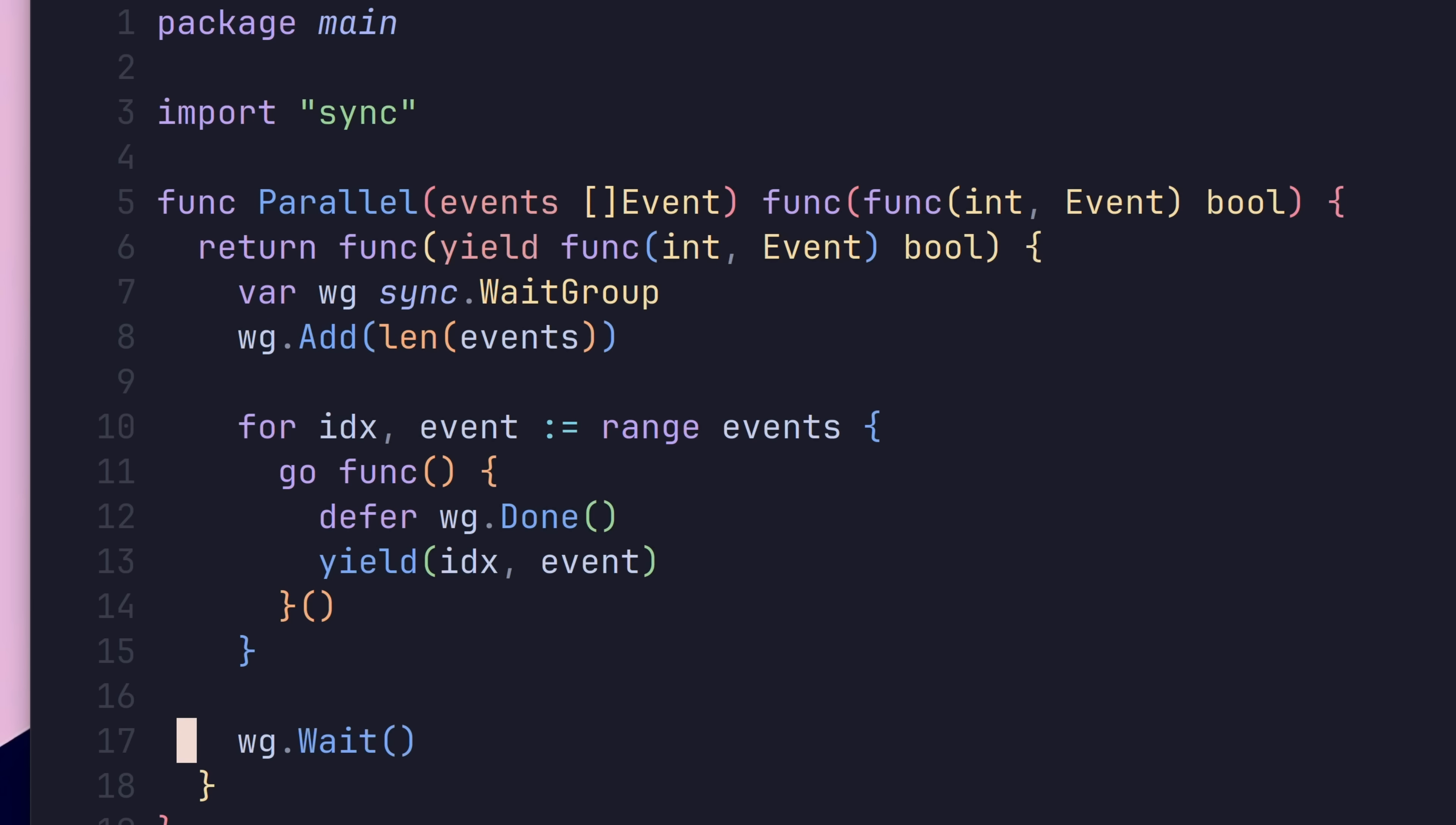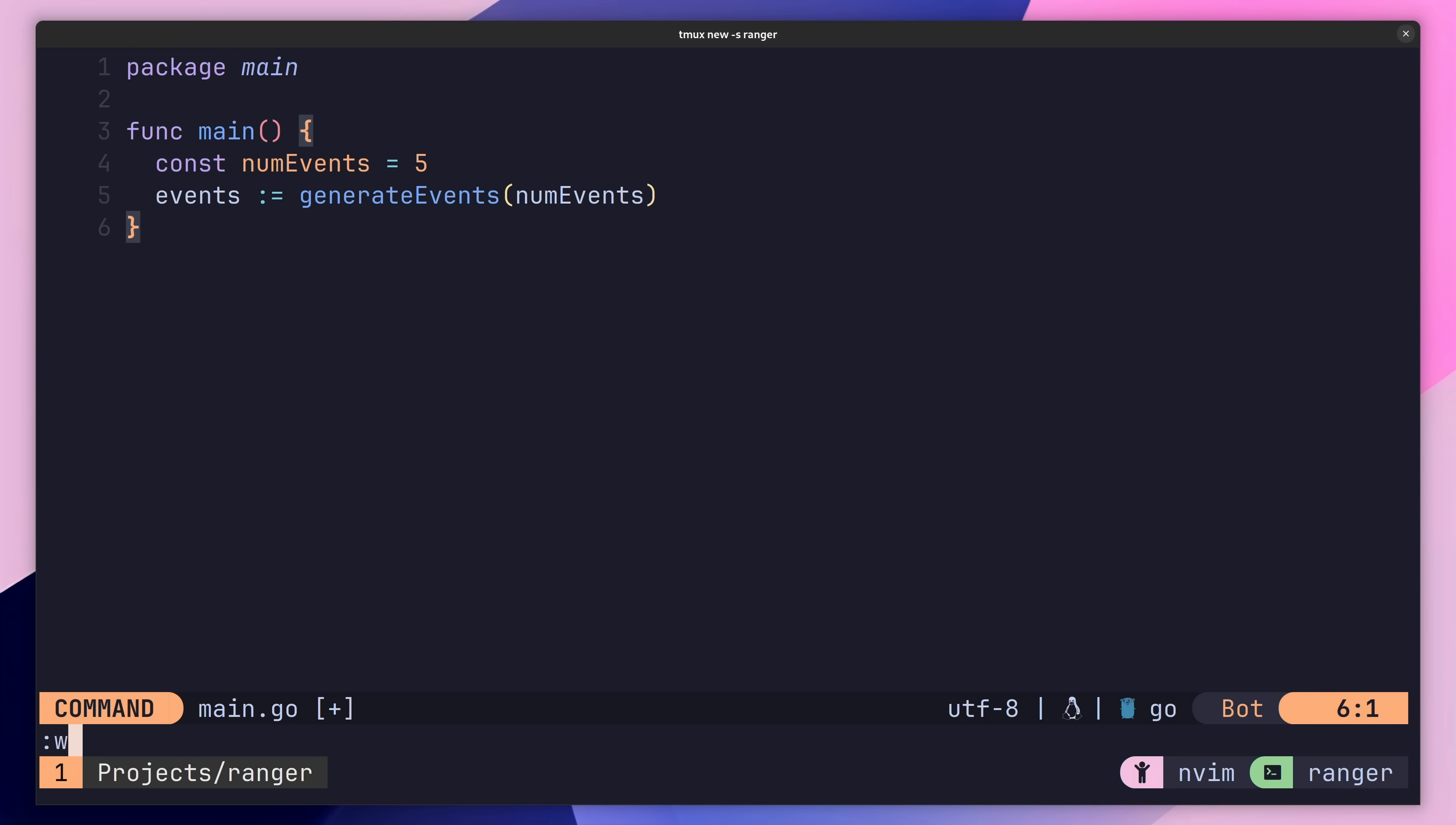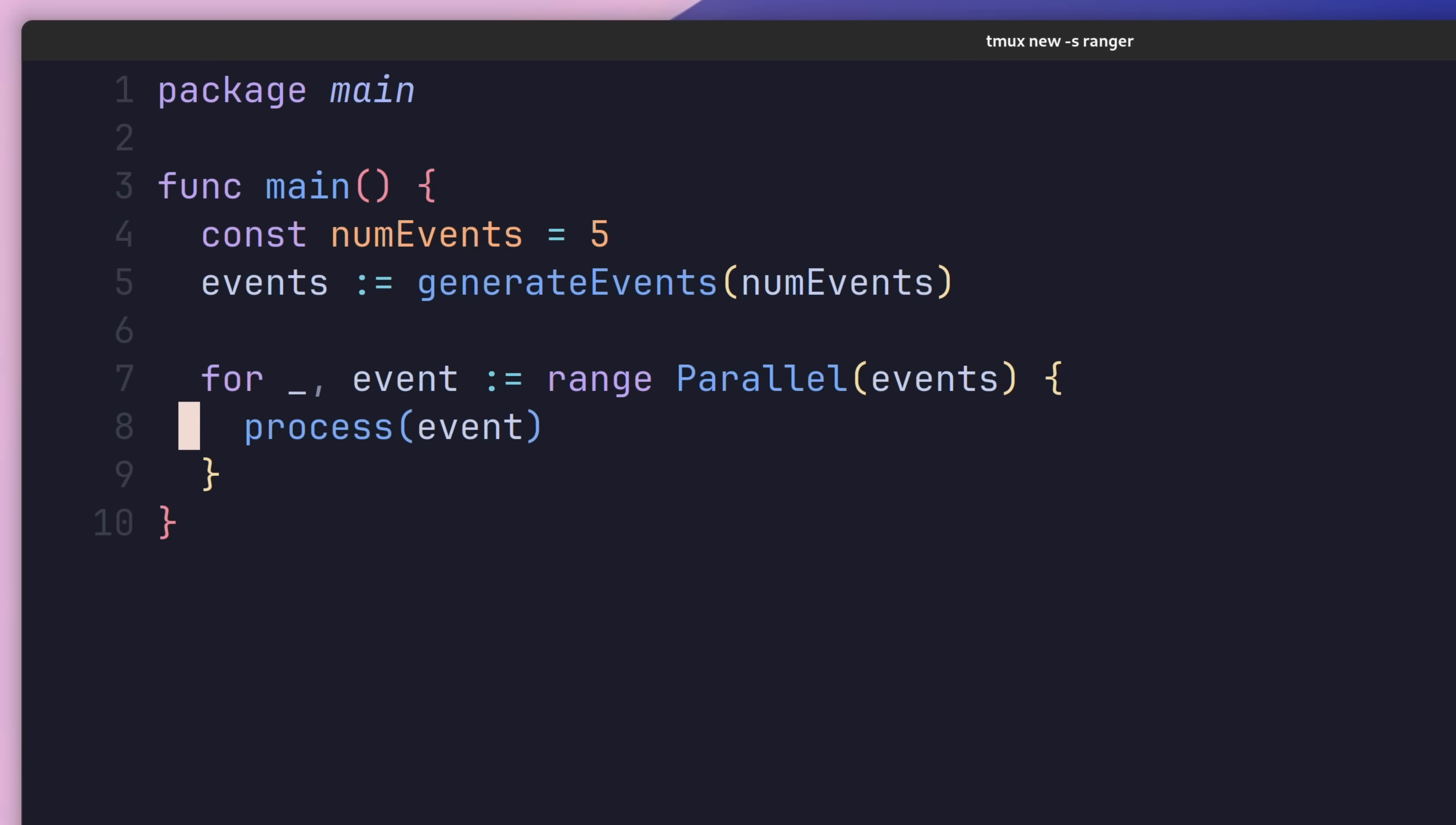Lastly, all we need to do is call the wait method of the wait group. That wraps up our function implementation. Now we can go ahead and use it. Let's navigate back over to the main function and clear out the existing implementation. Now we can add in the following code to range over our parallel iterator with our events slice. Then, inside of the for-loop body, all we need to do is call the process function. When we run this code, we can see that everything works in parallel as it did before, with the boilerplate abstracted into the parallel function.